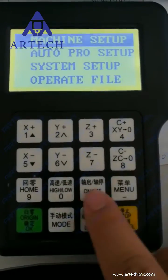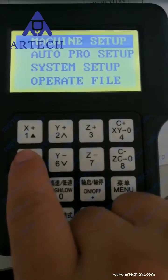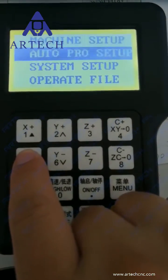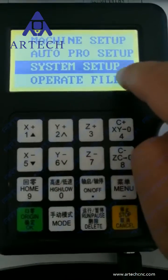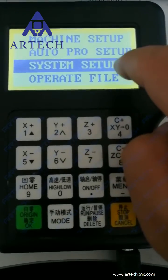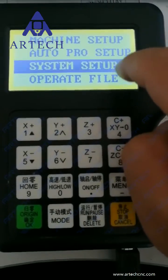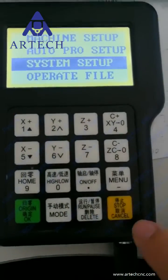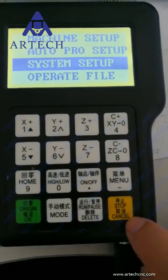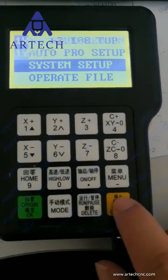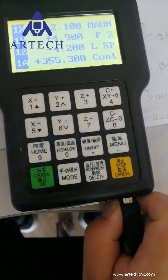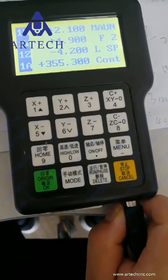Now you can see the machine setup. This is the language system setup — you can select the language. Then the next step, you can close the machine and restart again.